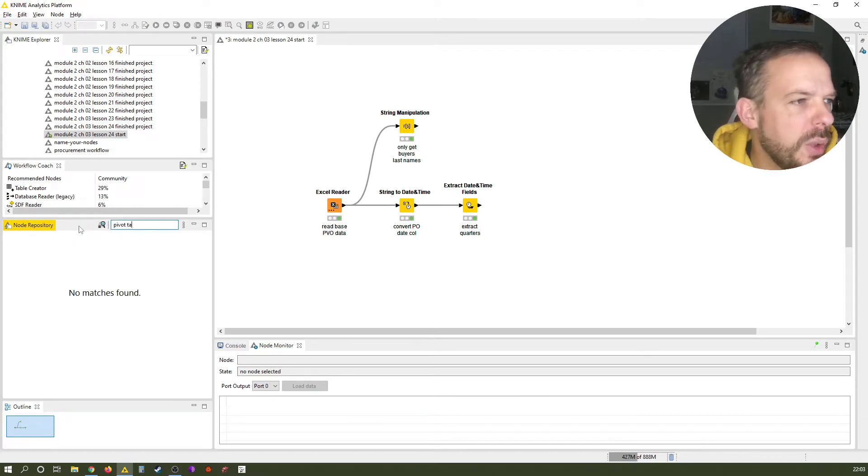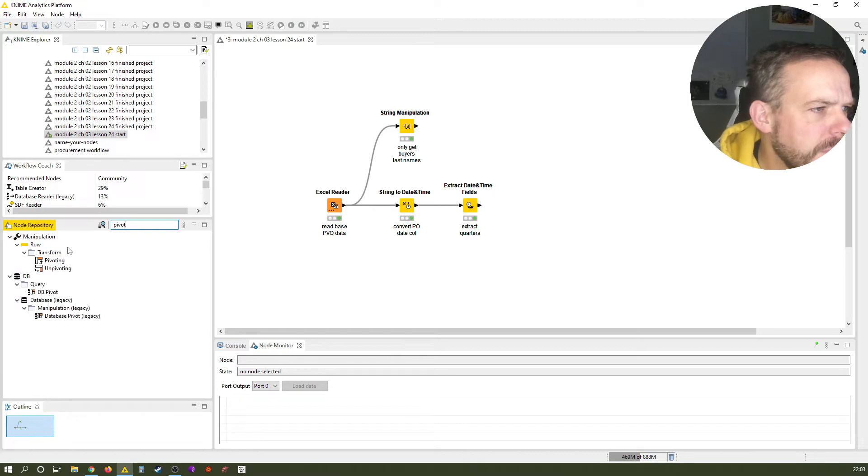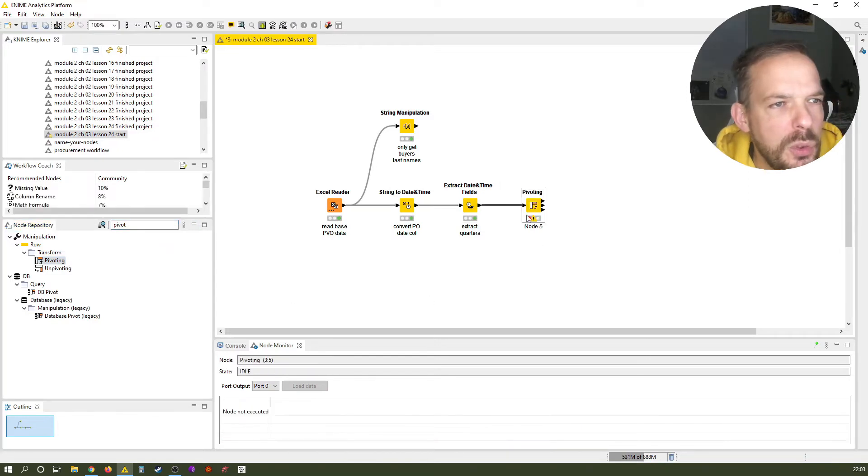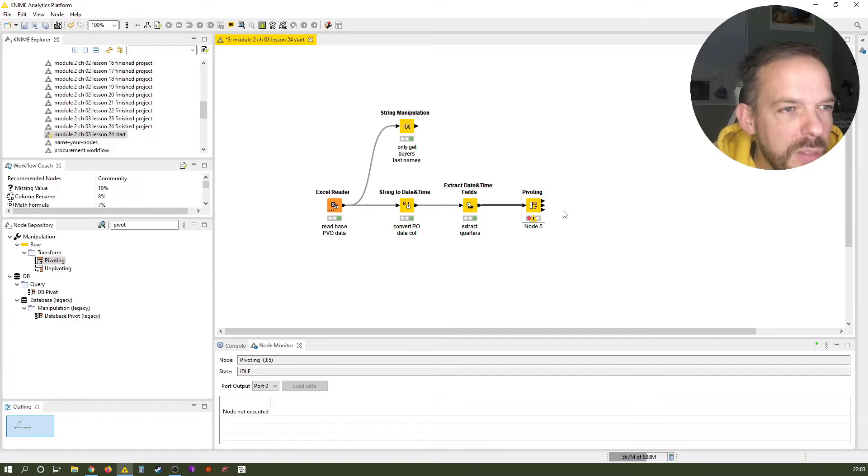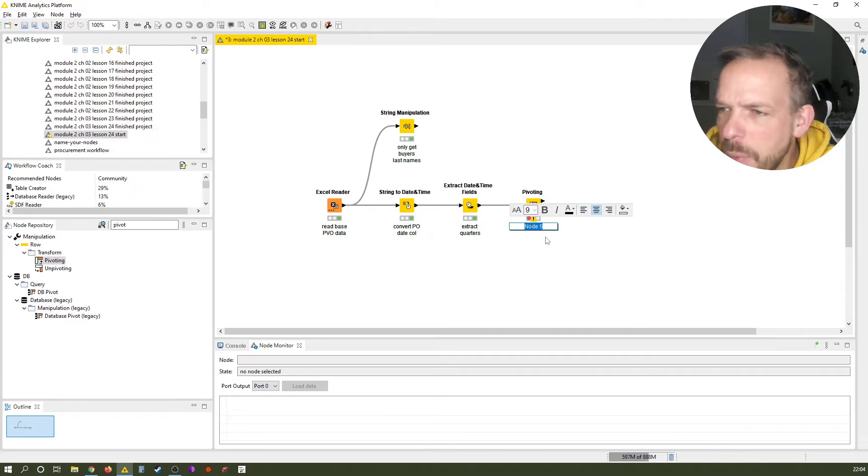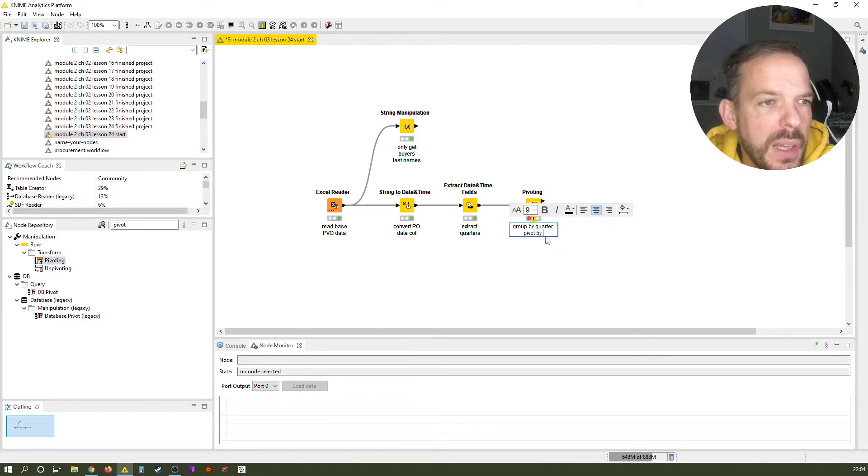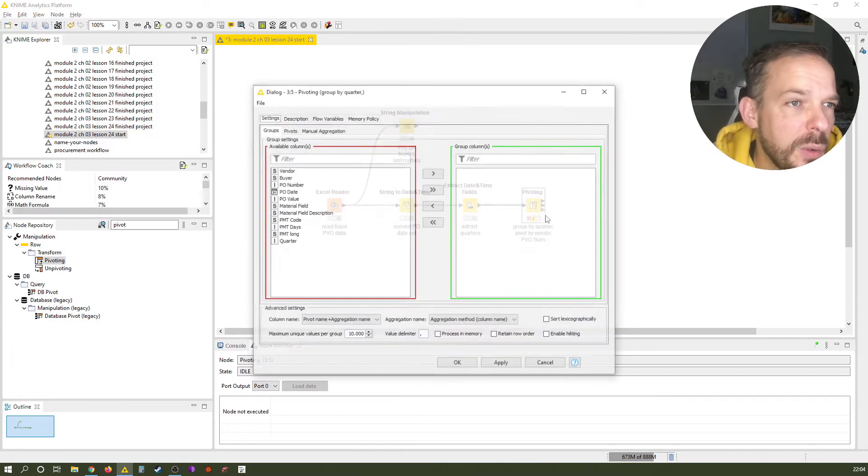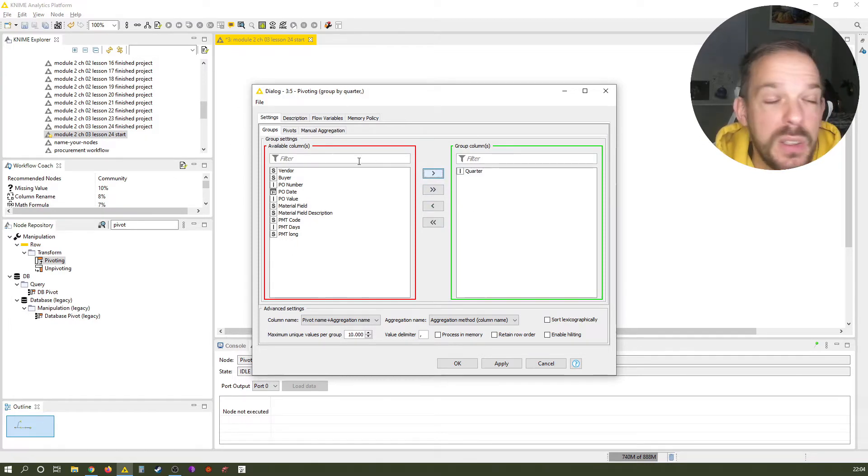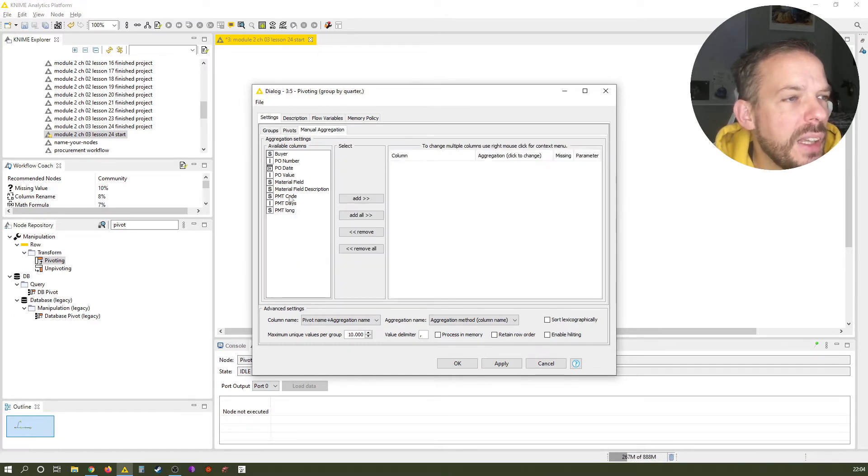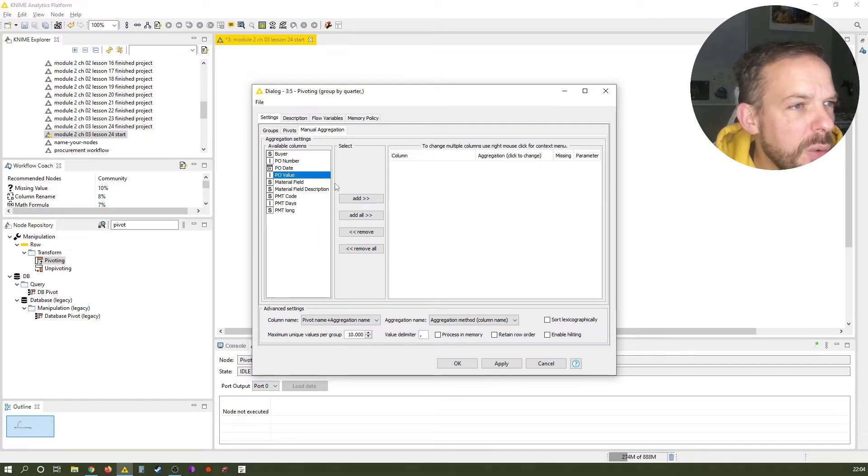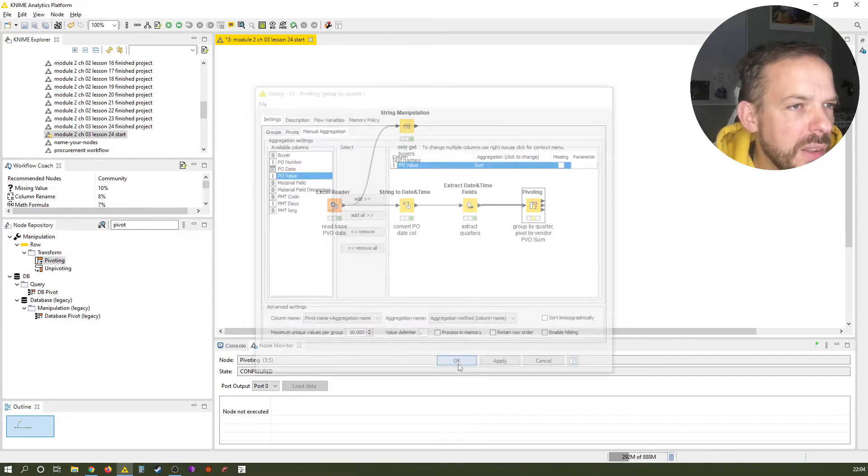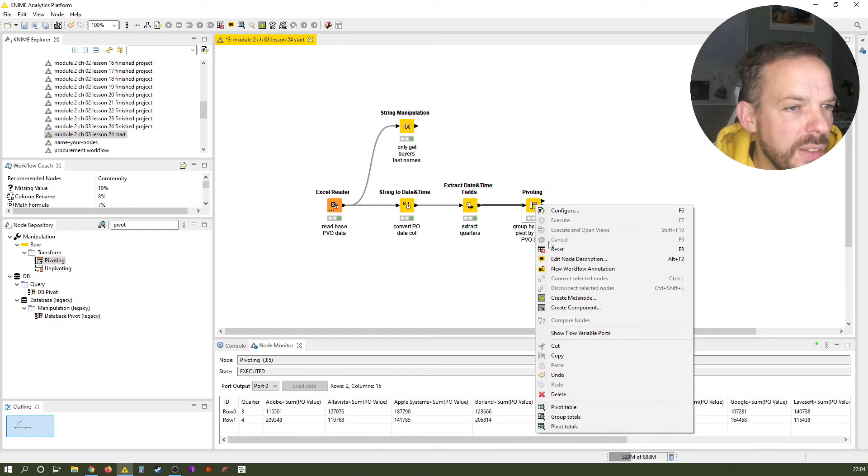And what we can do right now is we do a pivot table pivoting. That's what it's called. So it's a little bit different than the group by node. And what we want to do, and it looks a little bit strange because it says three different output nodes. So let's quickly label it. We call it group by quarter pivot by vendor PVO sum. That basically tells us what we want to do. We want to group by quarter. So this goes into the group columns. We have here nested tabs. We want to pivot by vendor. And we want to aggregate the PO value, but not the mean as always, but the sum. We can leave it like this.